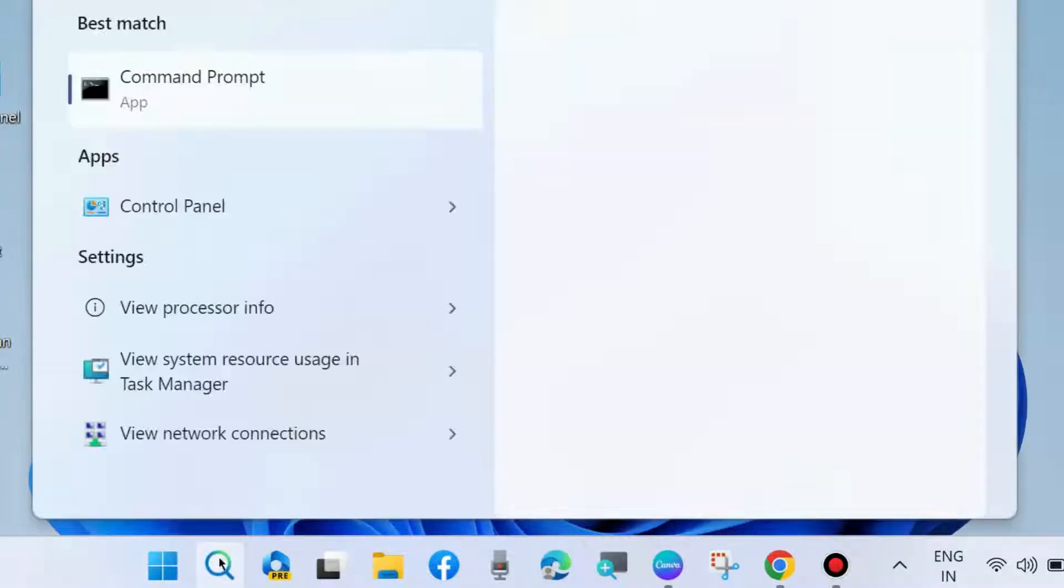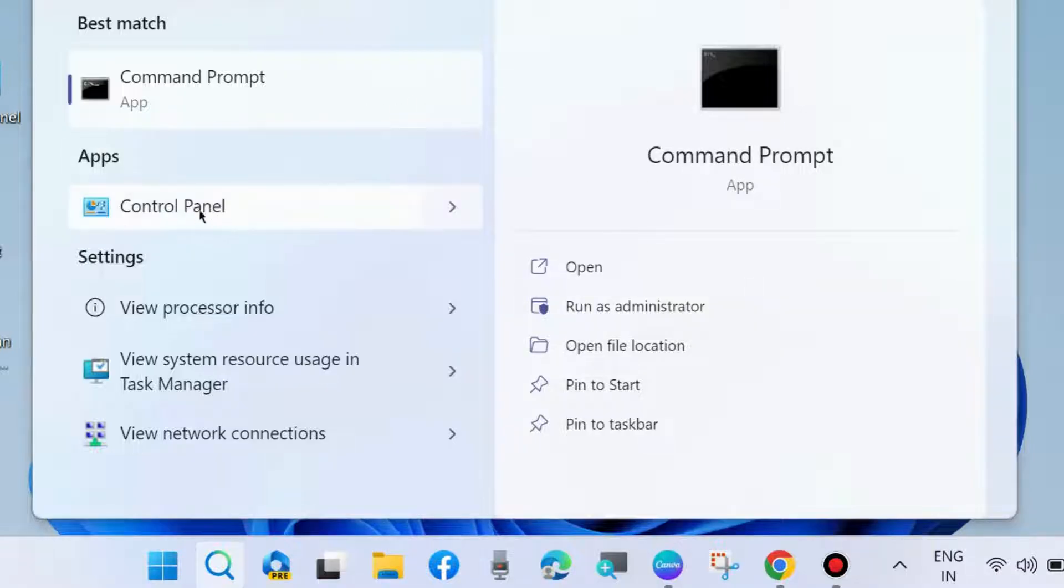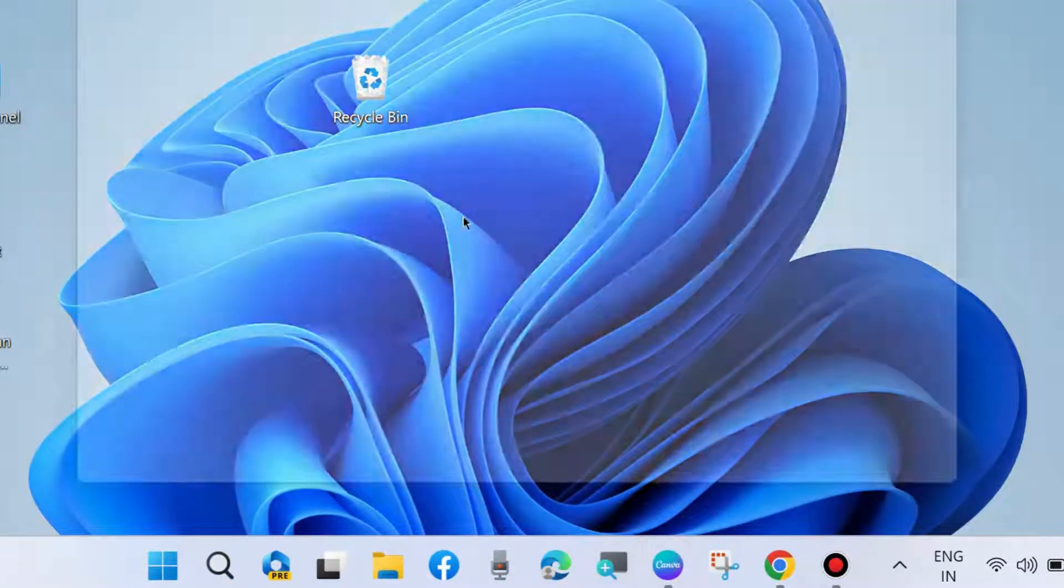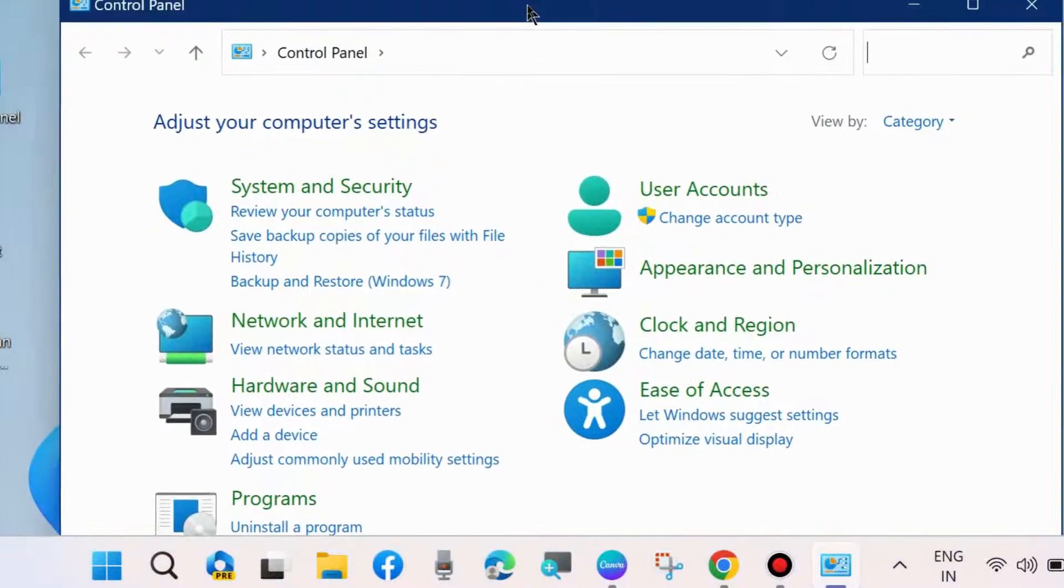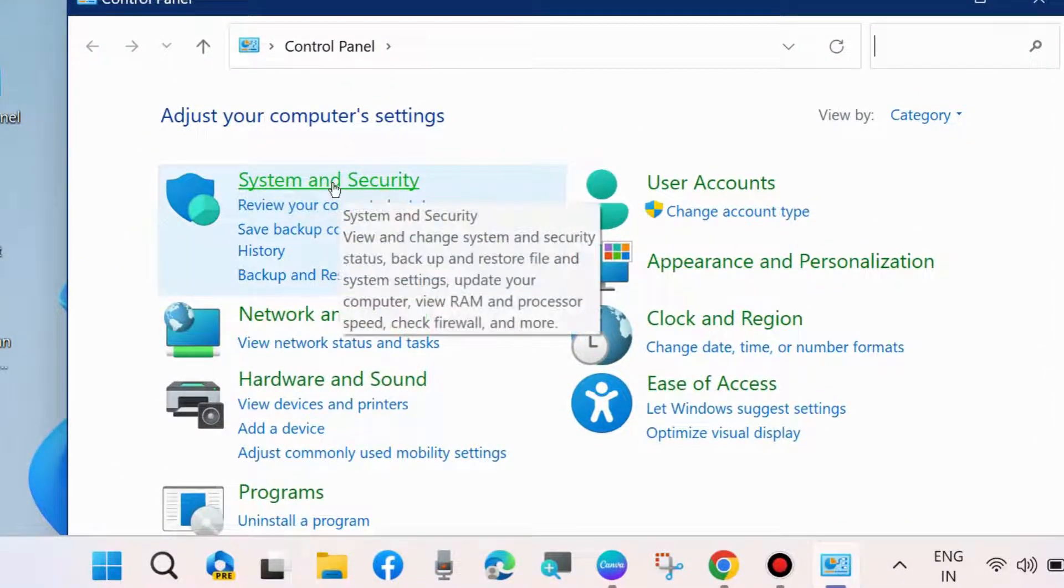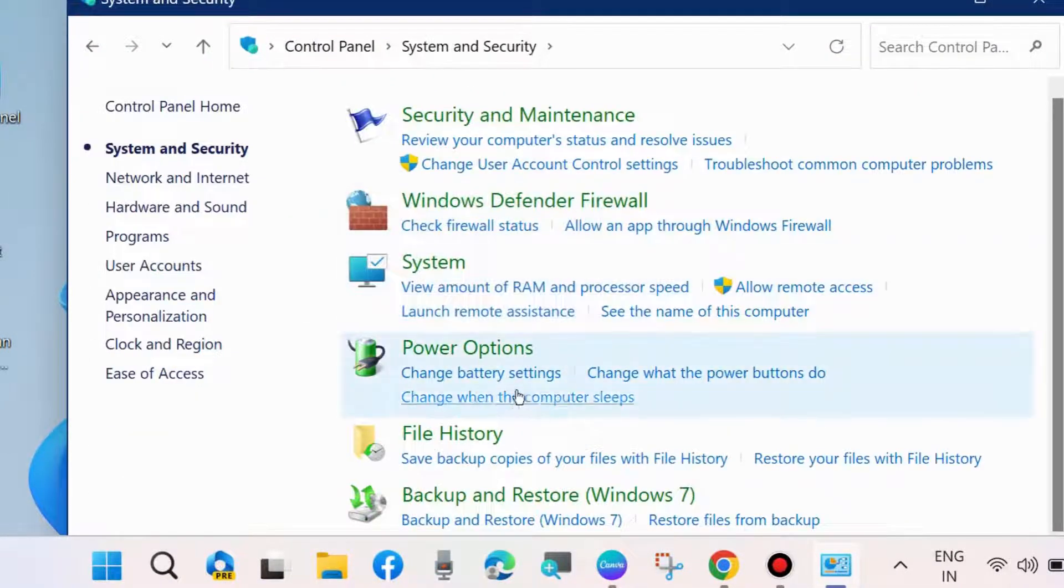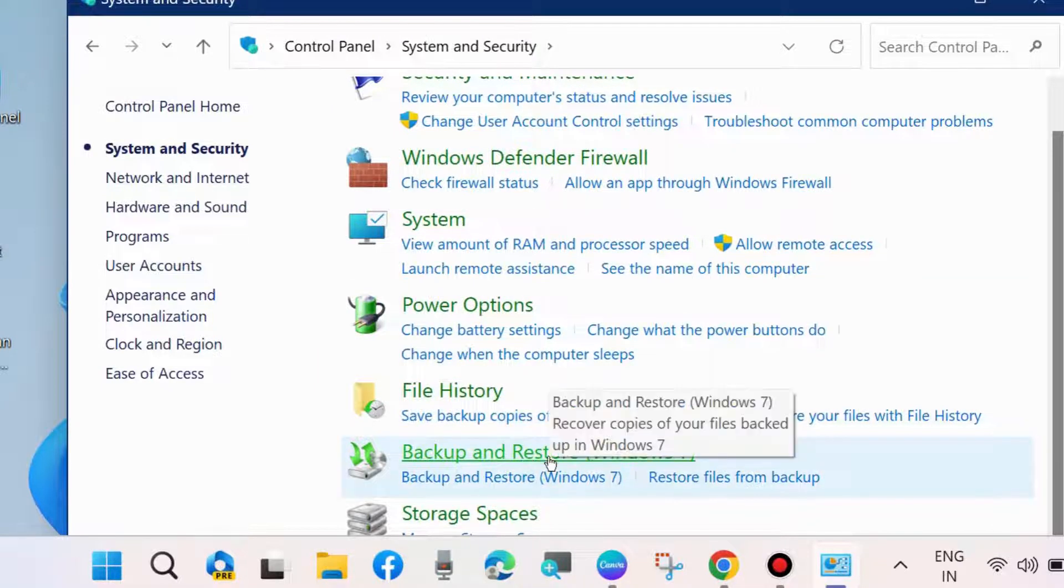First, go to Control Panel of your system. Here, choose System and Security, and then choose Backup and Restore Windows 7.